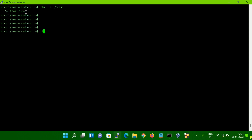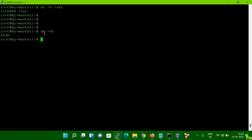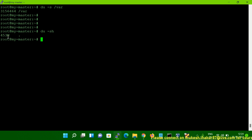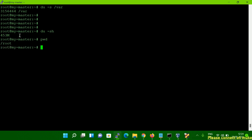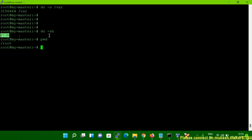Now if you run DU -SH without giving any file system name, it takes the current directory where you are. So that directory size is shown here. You can see it is showing dot, which means you are in the root directory. If you want to give a particular directory name, you can run DU -SH and then that directory's file system name.